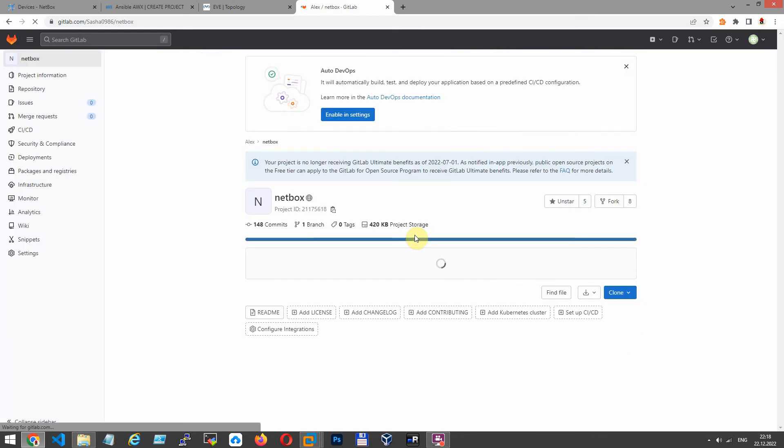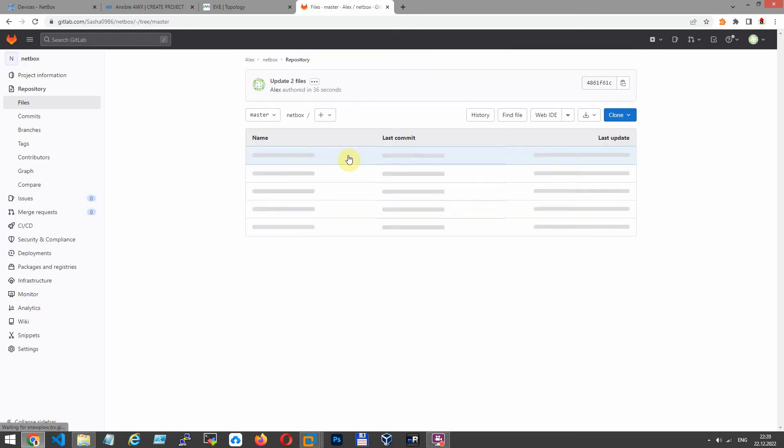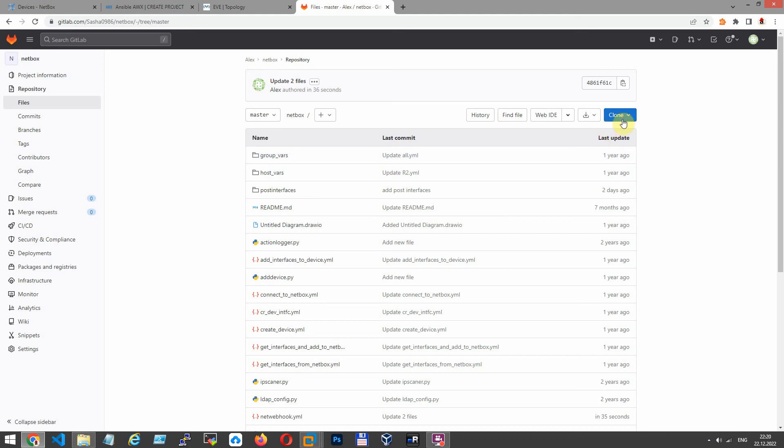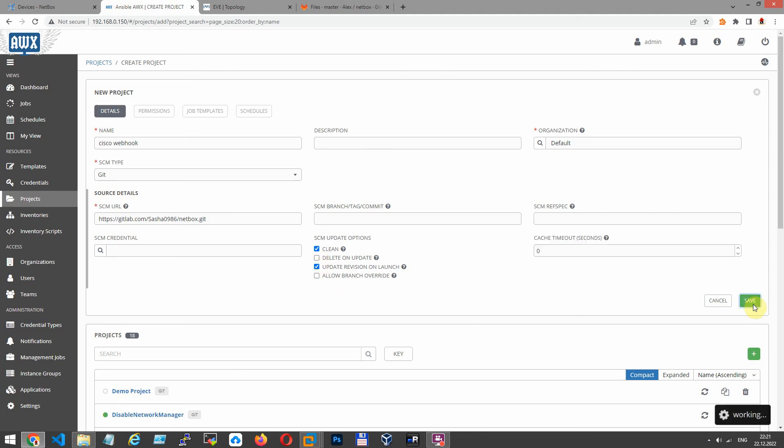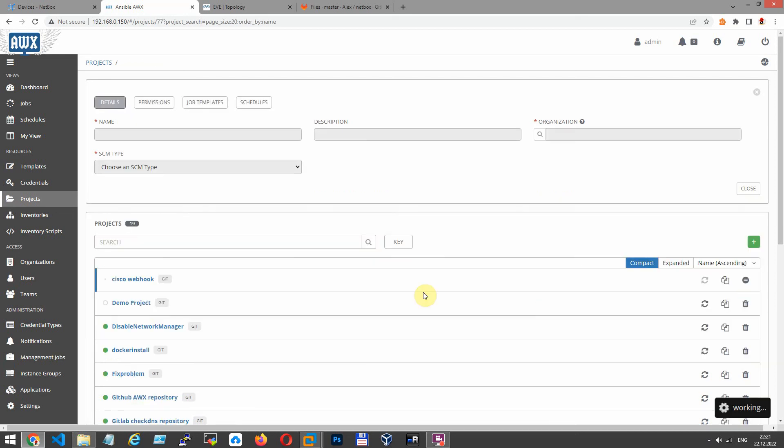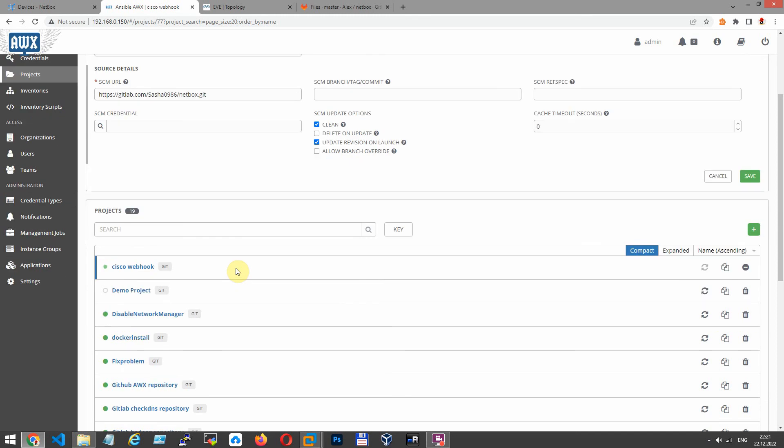NetBox. Let's copy and paste in SCM URL field. Update revision on launch your job. Clean also. Click Save. Now you have to see how your project is synchronized with GitLab repository. When green circle stops blinking, it means our repository is synchronized.